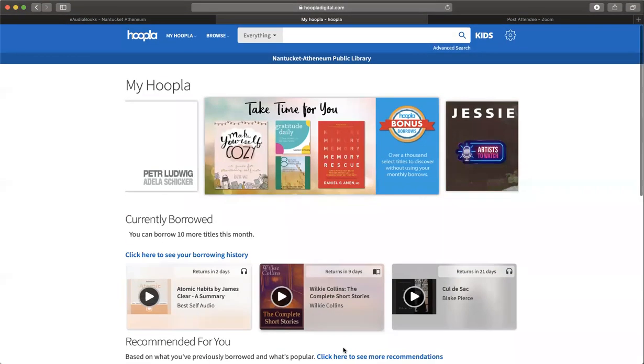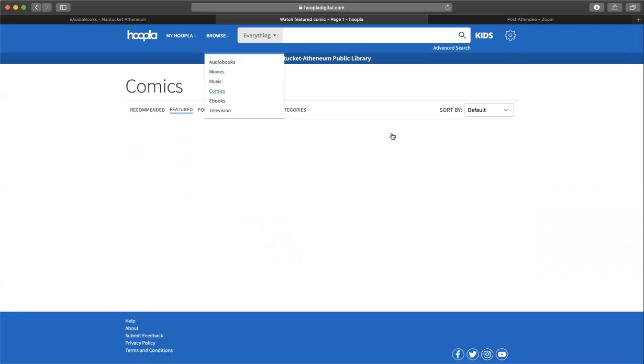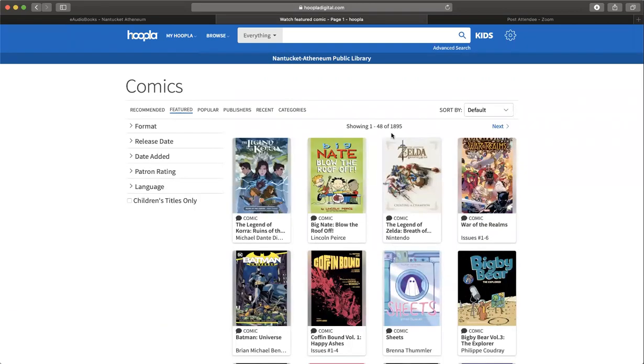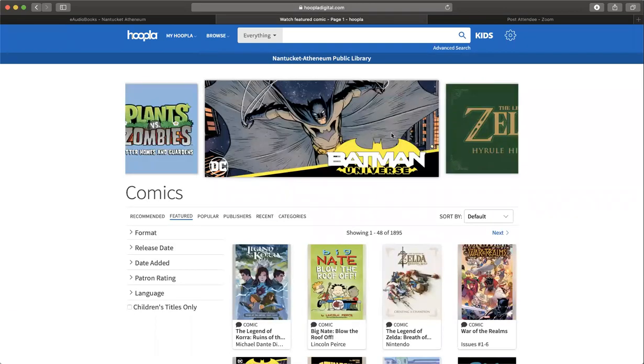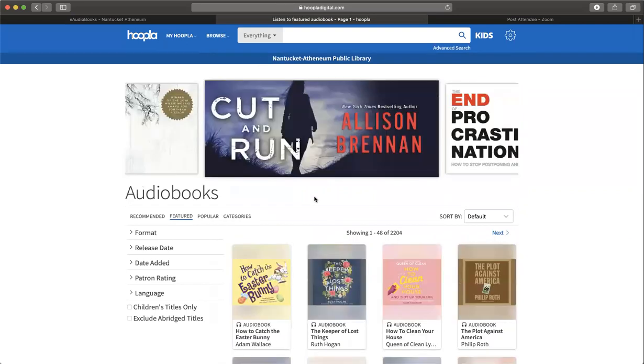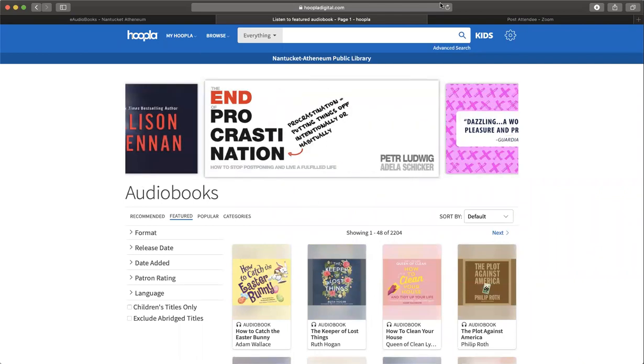That's a basic overview of what they have for Hoopla. It's really worth digging around. A colleague told me that they have a vast collection of comic books for kids and adults. There's really a lot to offer. So happy reading, happy listening, happy viewing, and have a great day.